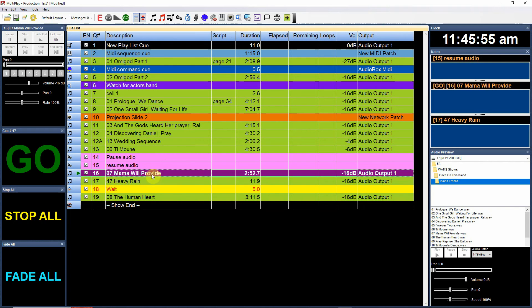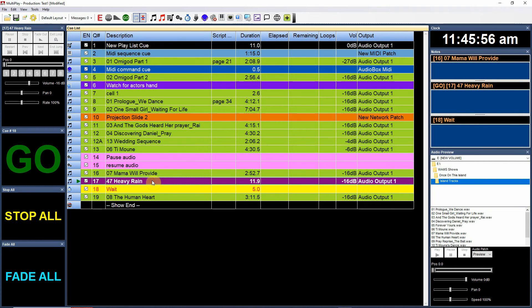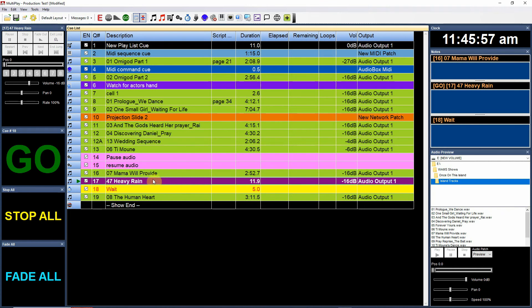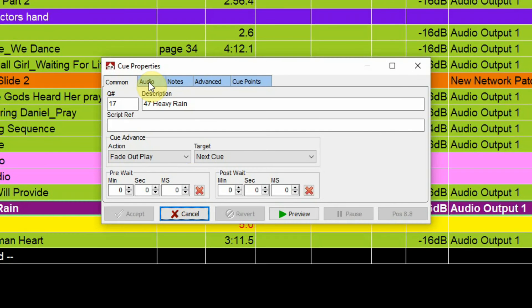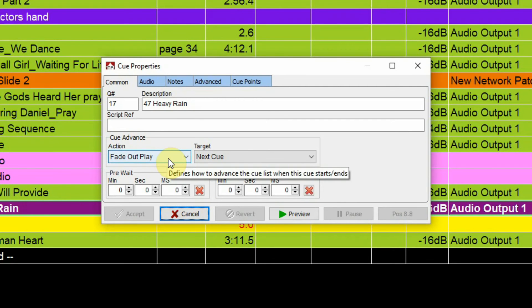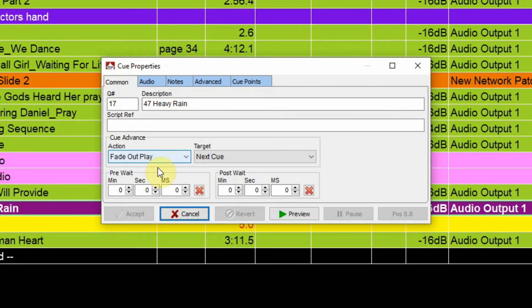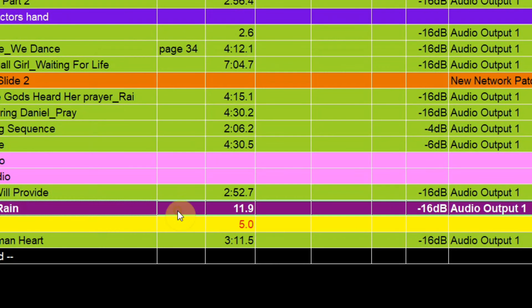Here's an example of what I did here. I have my rain cue playing, and we'll see that it's set to fade out and then play. So this cue is going to play entirely, but when it starts to fade out it's going to jump to the next cue, which is my wait cue.